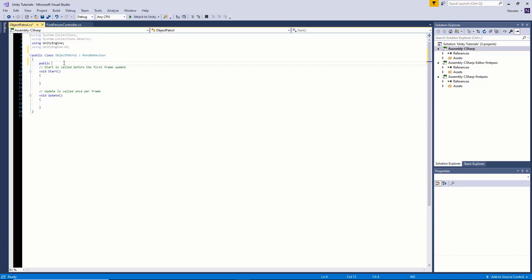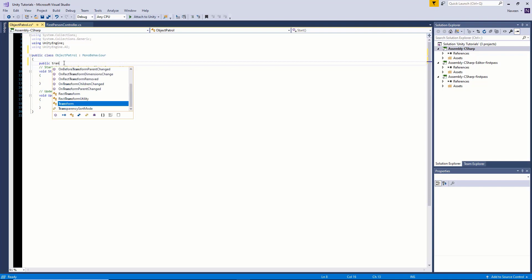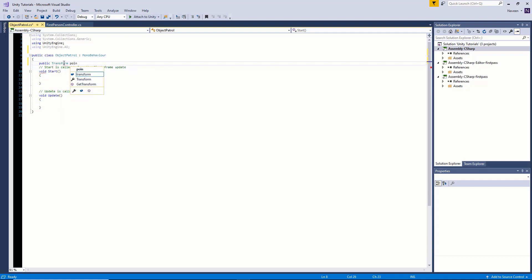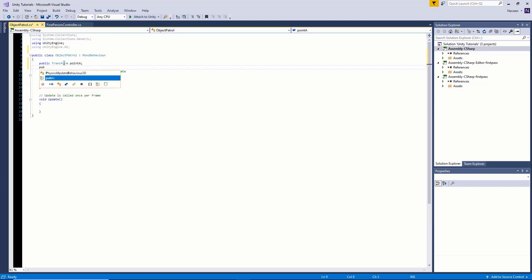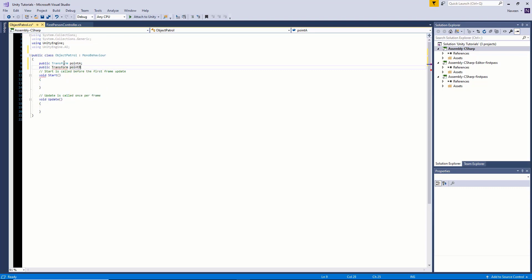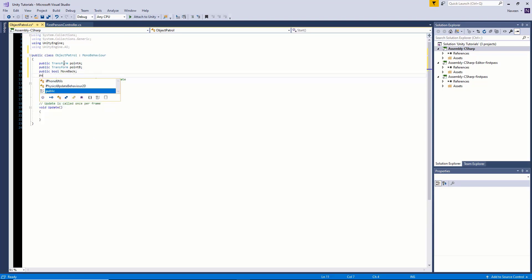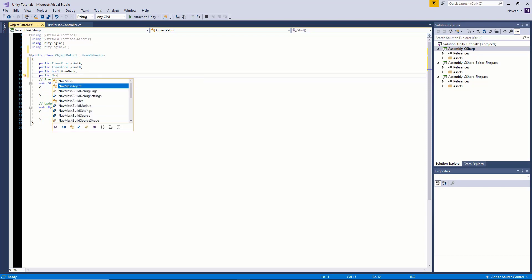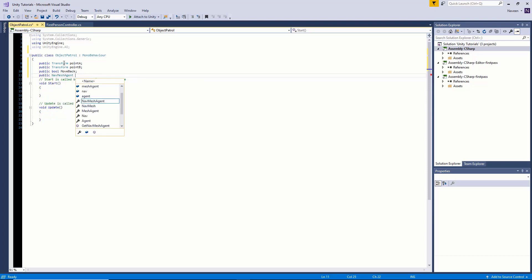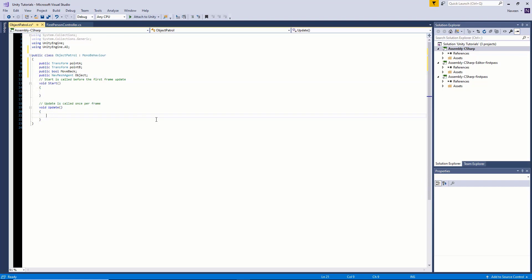We're going to get a reference to all of our objects that we're going to be using. Public Transform pointA, public Transform pointB, bool moveBack, and finally public NavMeshAgent, and we're going to call it object. We don't need to do anything in our Start method.